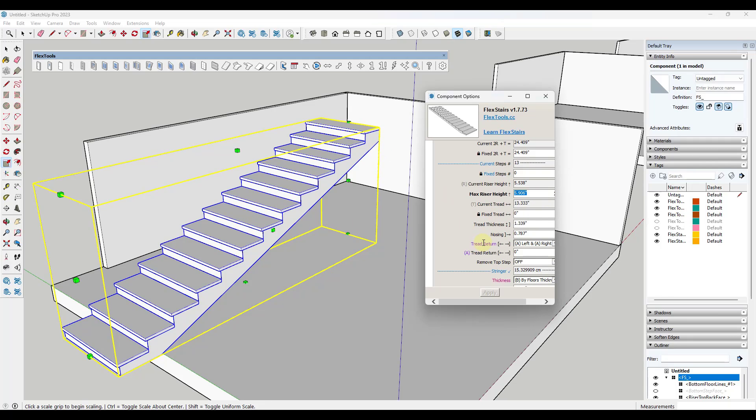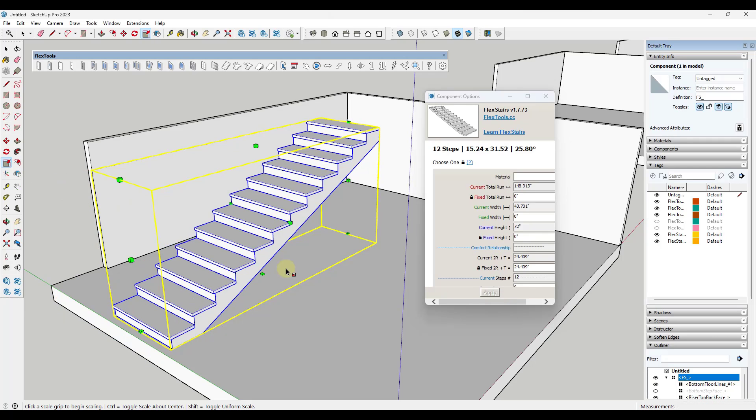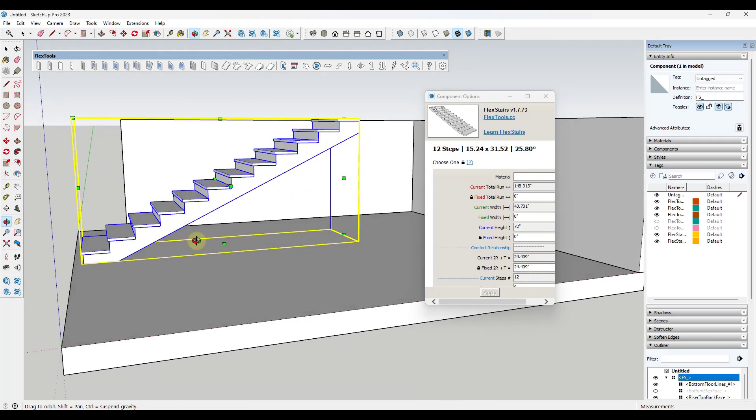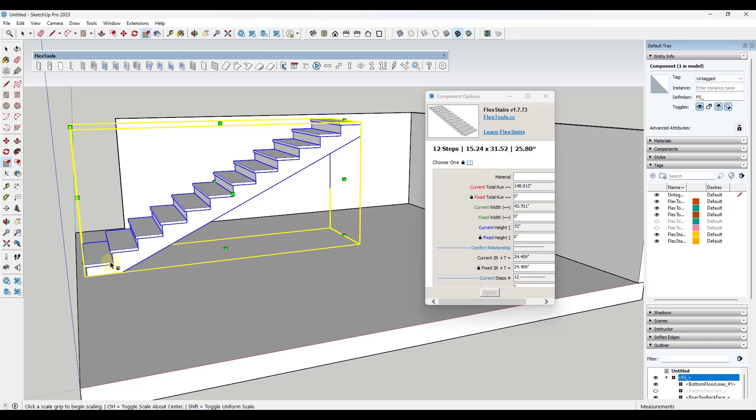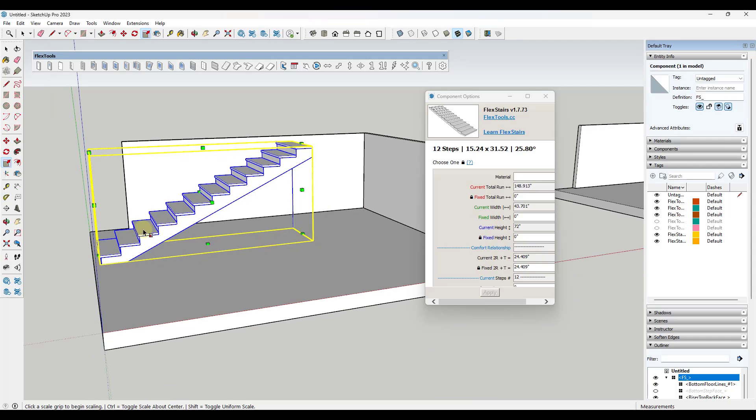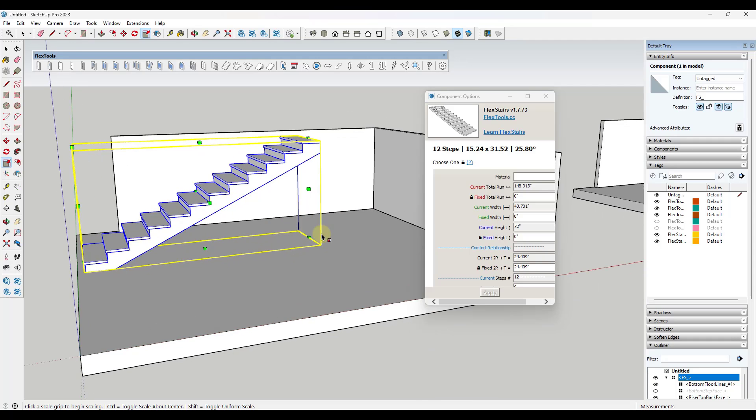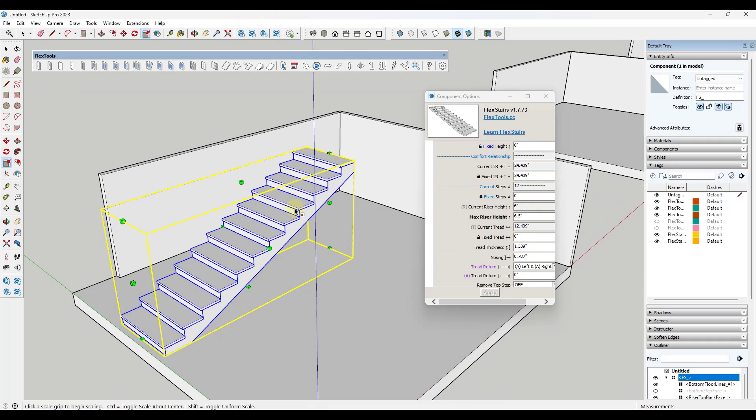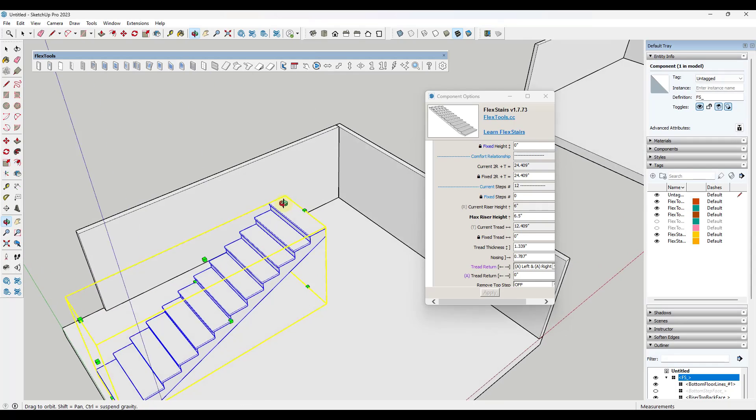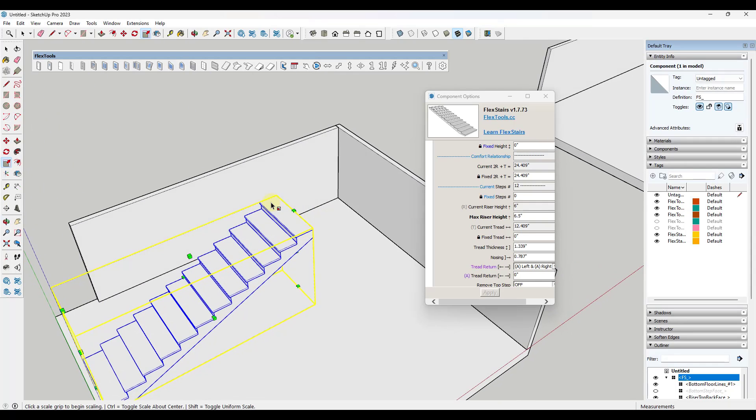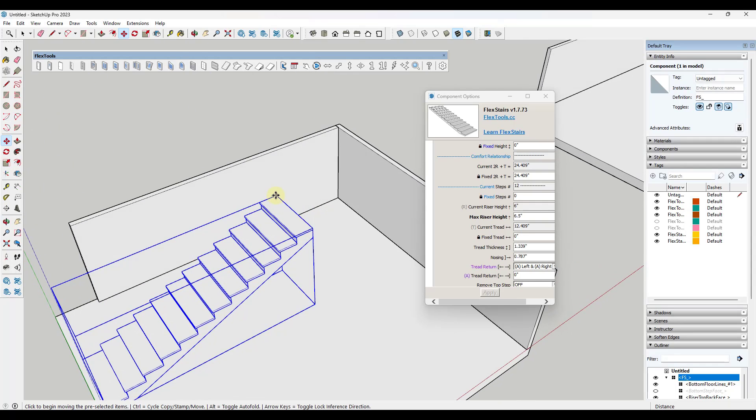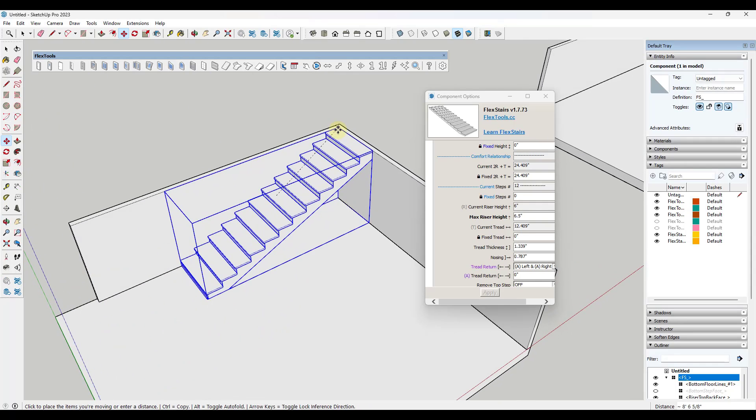You could come in here and adjust this so that your max riser height is maybe like six and a half inches or something like that. If you click on apply there, notice that comes in here and that actually adjusts the length of the stair. You can use this tool to quickly place a stair by figuring out the height and then adjusting the riser height.